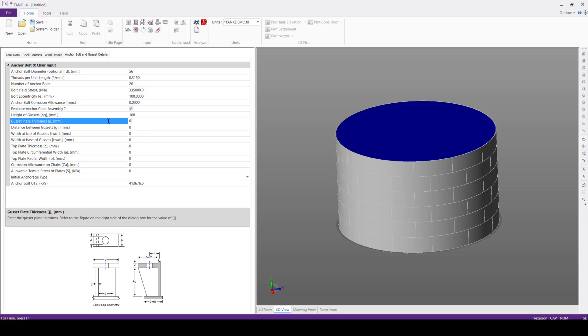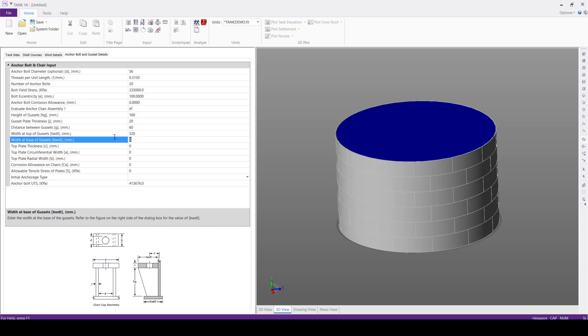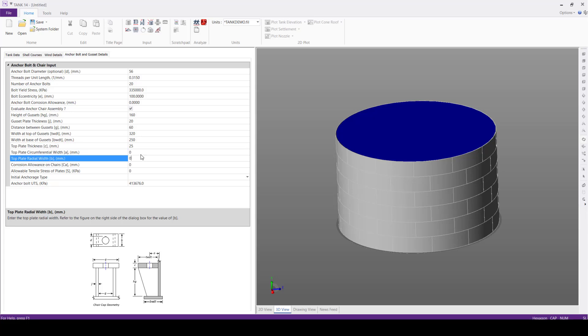Gusset plate thickness 20 mm, distance between gussets 60 mm, width at the top of the gussets 320 mm, width at the base of the gussets 250 mm, top plate thickness 25,